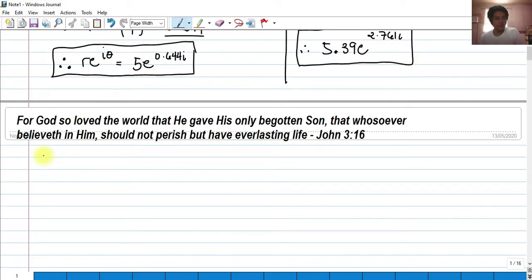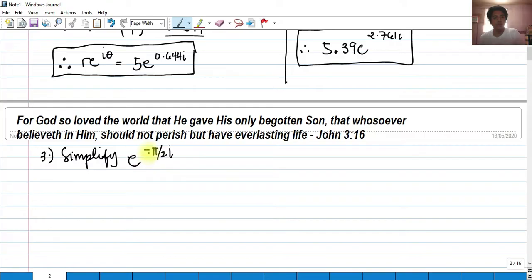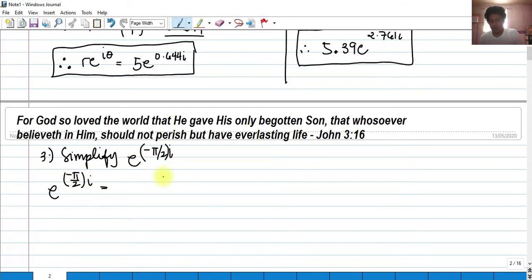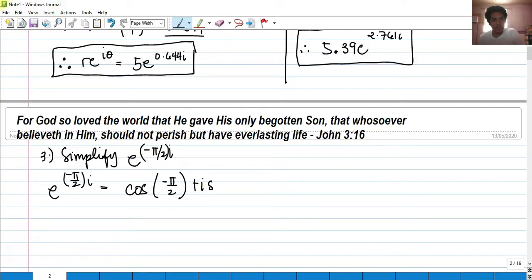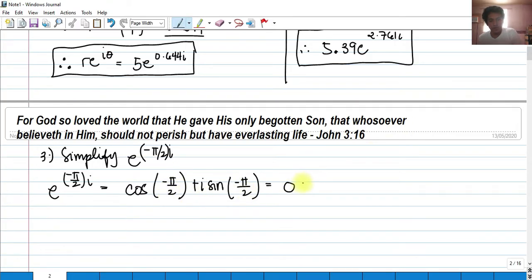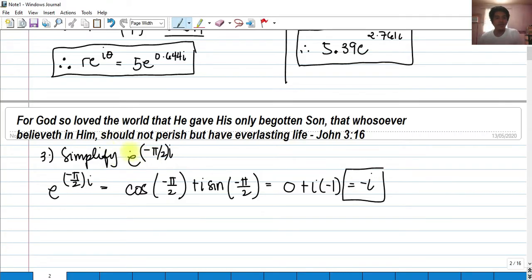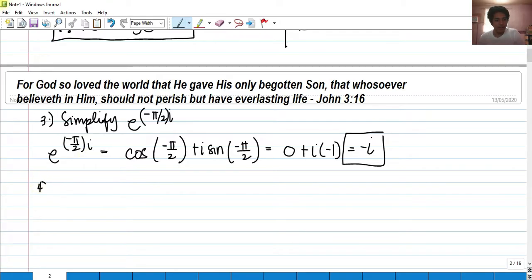For number 3, simplify e^(-πi/2). This can be evaluated using Euler's formula, where θ = -π/2. So it equals cosine(-π/2) + i·sine(-π/2). Cosine of -π/2 is 0, and sine of -π/2 is -1. Therefore 0 + i(-1) simplifies to -i. The answer is -i.